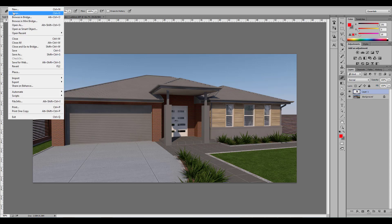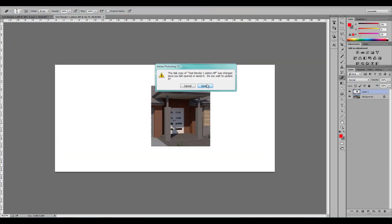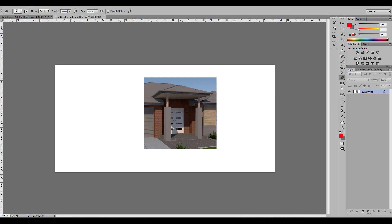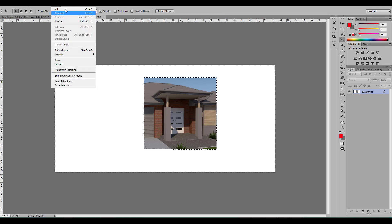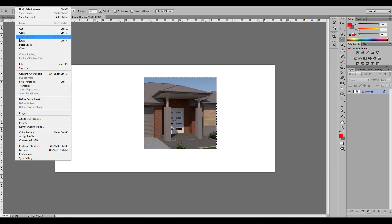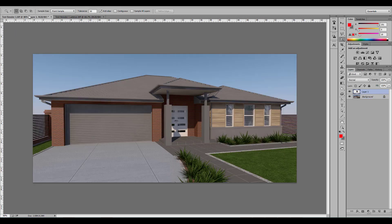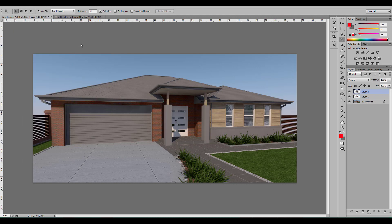We open it in Photoshop — this is the one — and all you have to do is select the white areas, then select the inverse, copy, and paste in place. There you go.